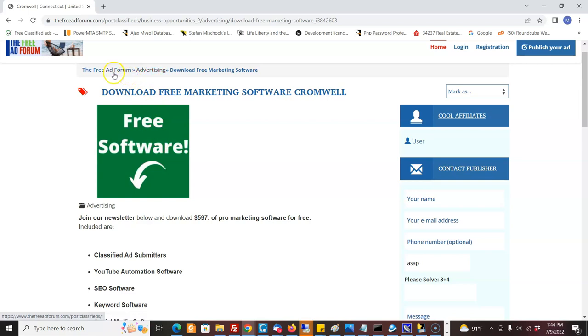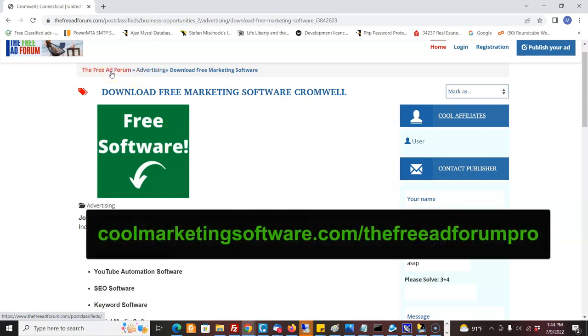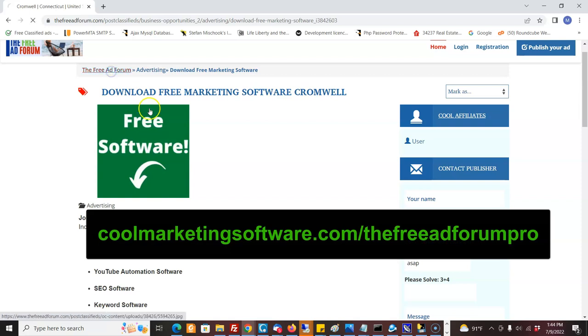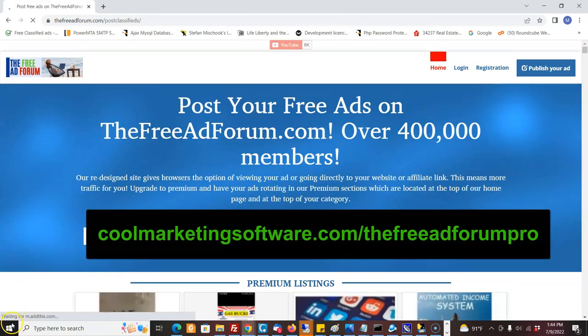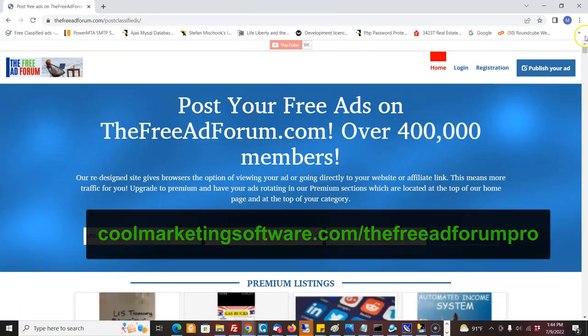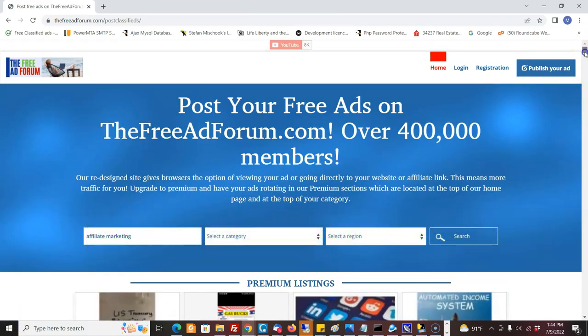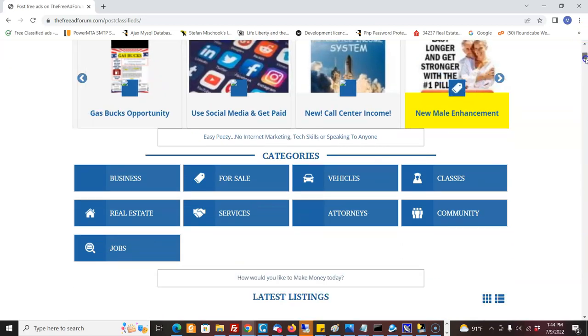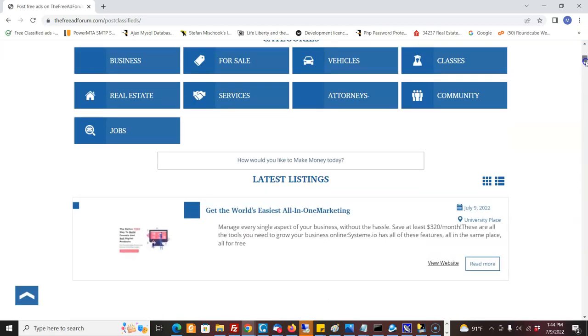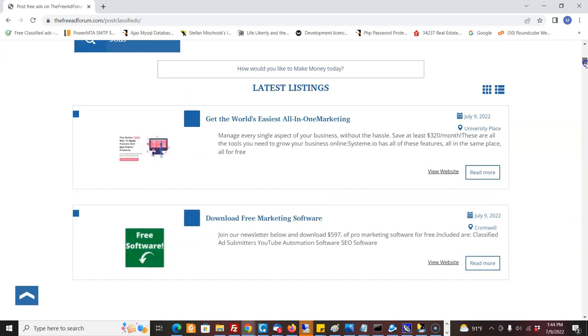So that is the freeadforum.com pro submitter free trial. Come back down here, and see I just did this a second ago, and another ad already popped in.